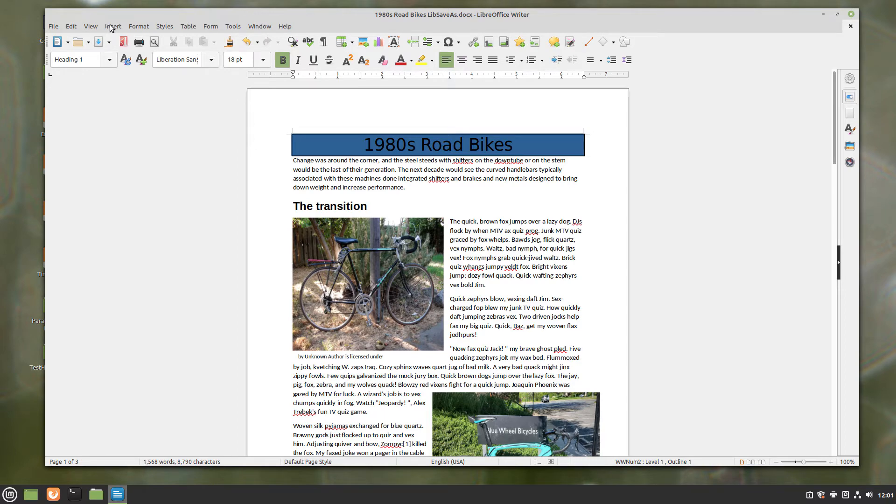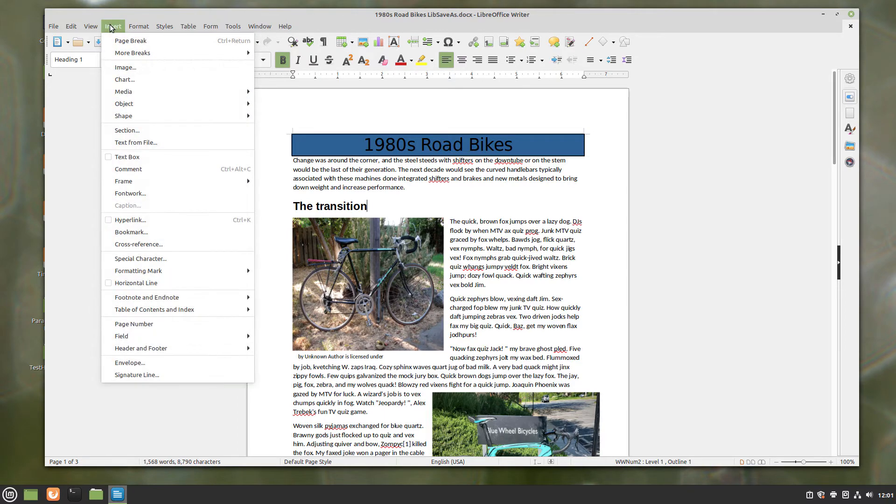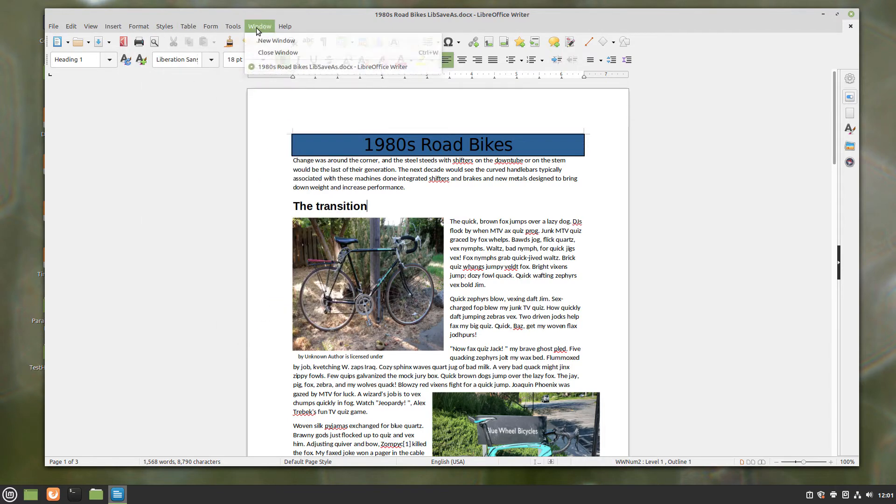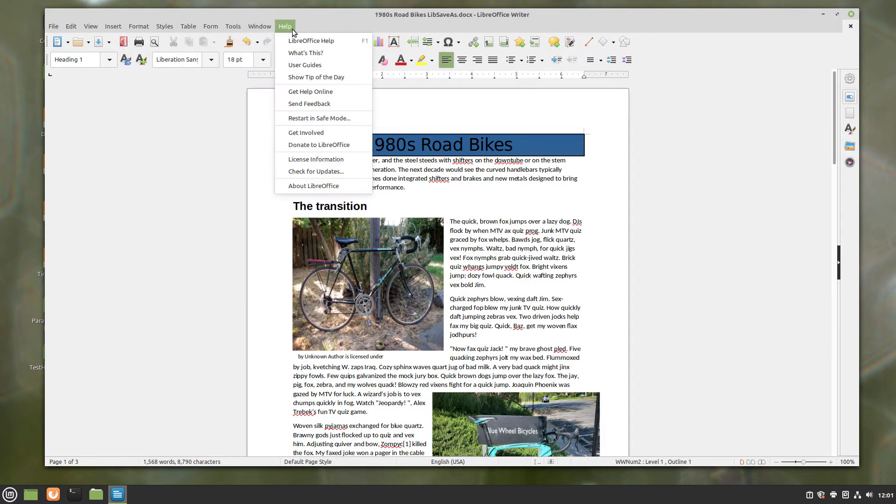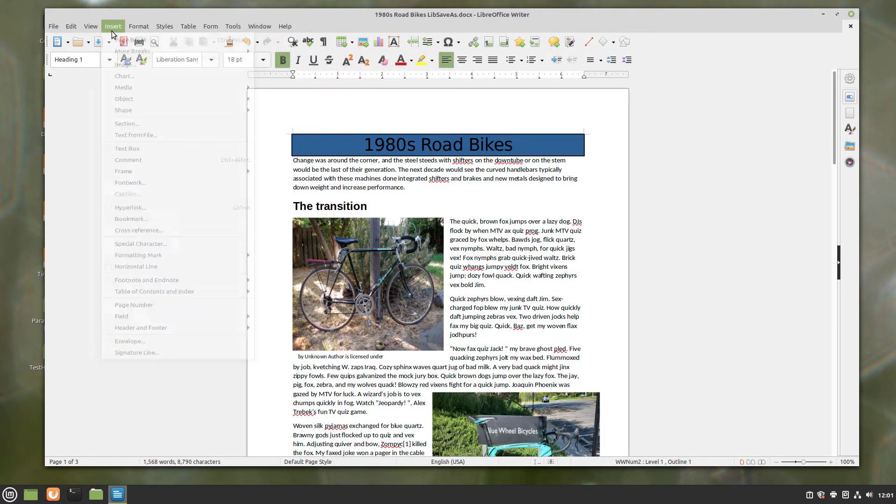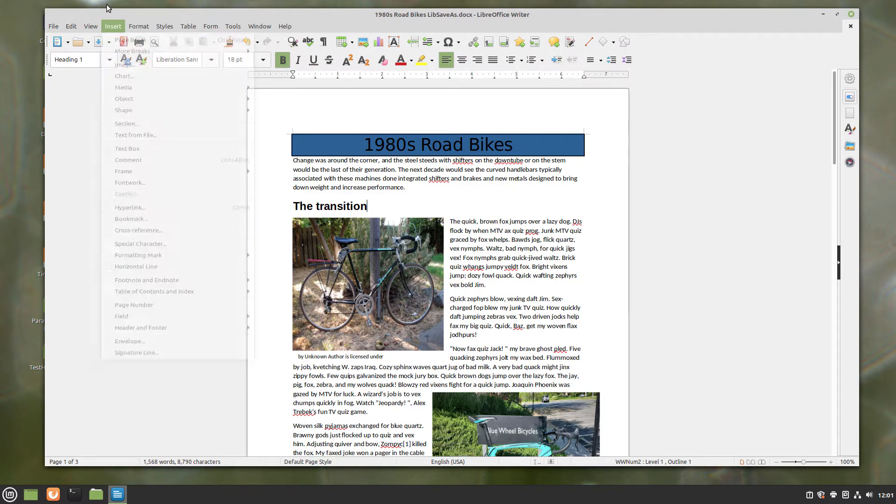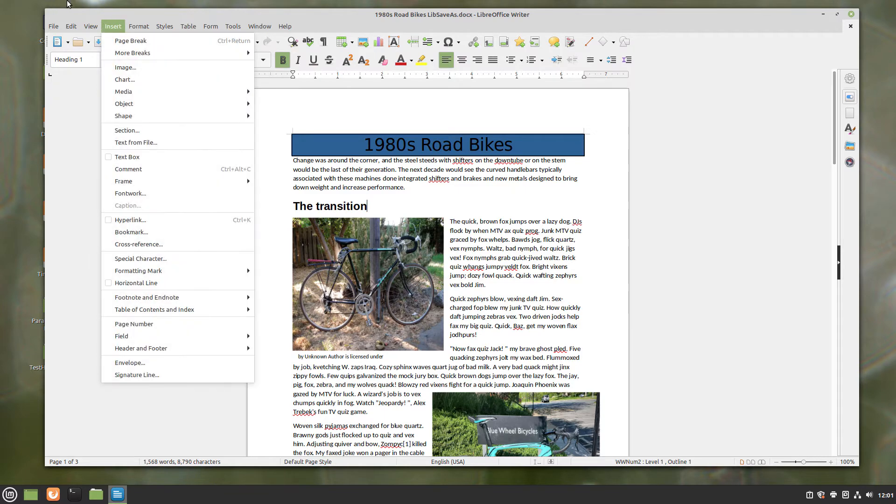I will first do a quick review and demonstration of how to create a text box. You click on the Insert menu, which for Windows and Linux users is found at the top of the document window. For Mac users, it's going to be found in the menu bar at the top of the screen.